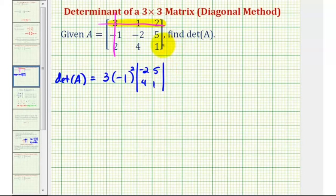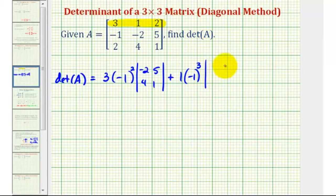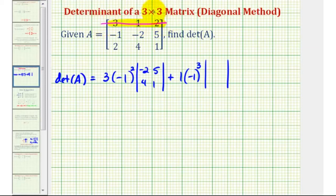Moving to the next element in row one, we add the element positive one times negative one raised to the power of its row plus column. This element is in row one, column two, so one plus two equals three. We multiply by the two by two determinant formed by eliminating row one and column two, leaving the elements negative one, five, two, one.